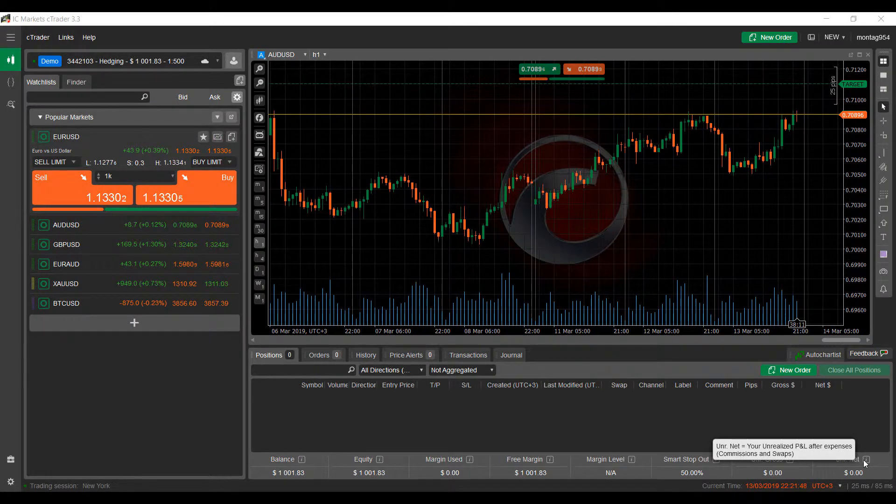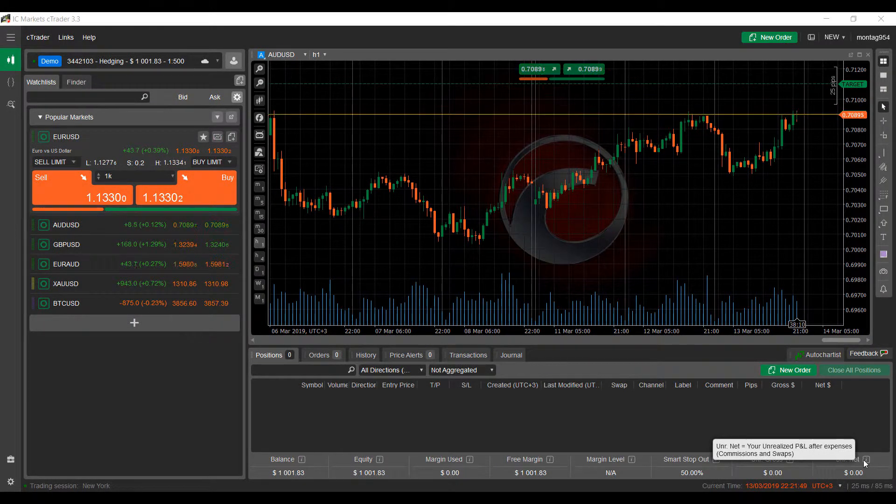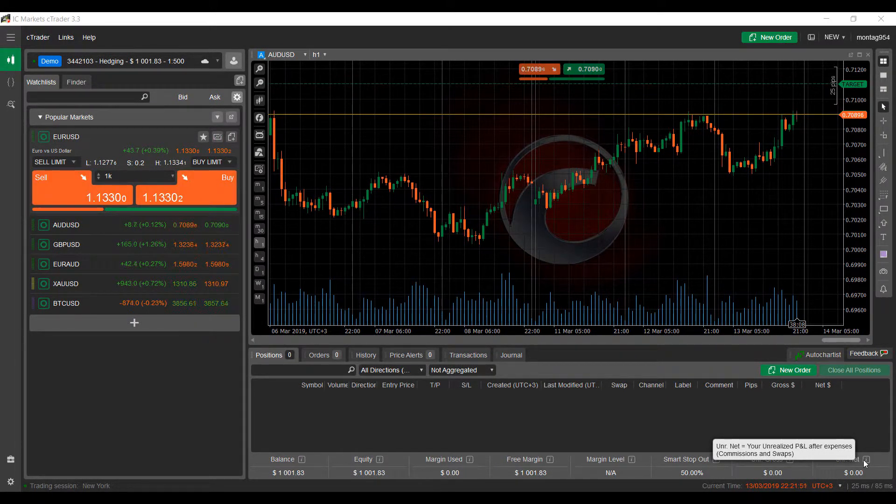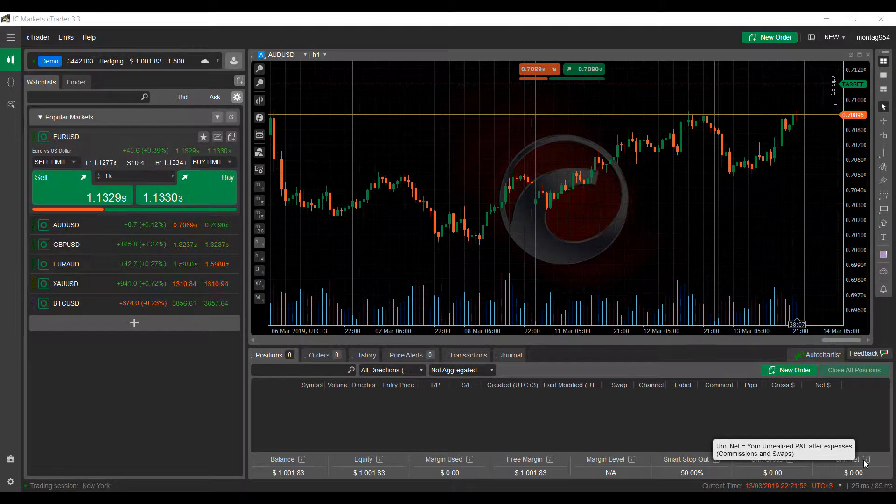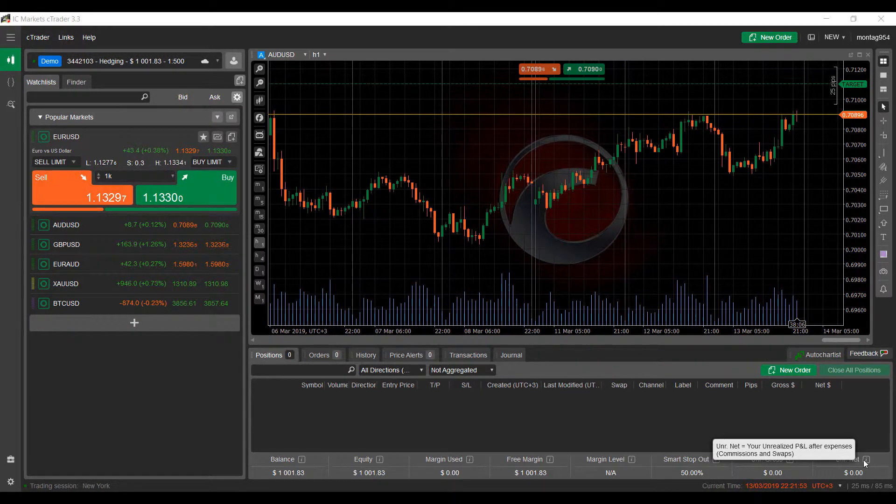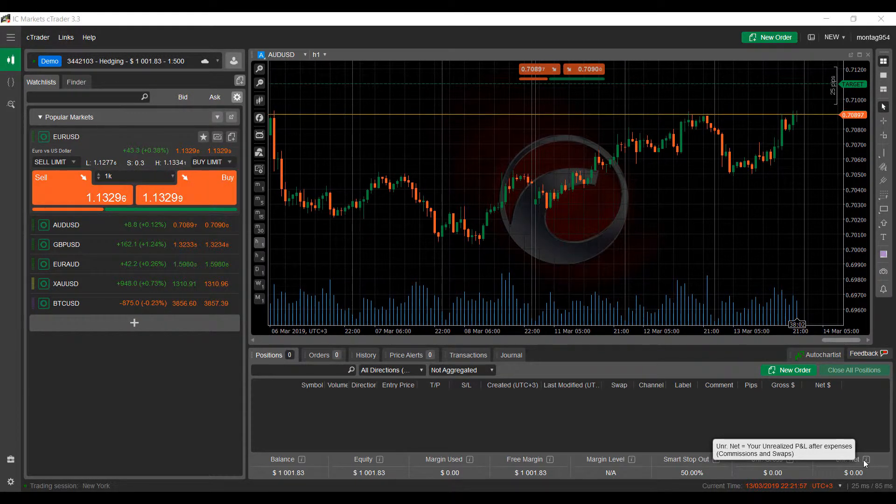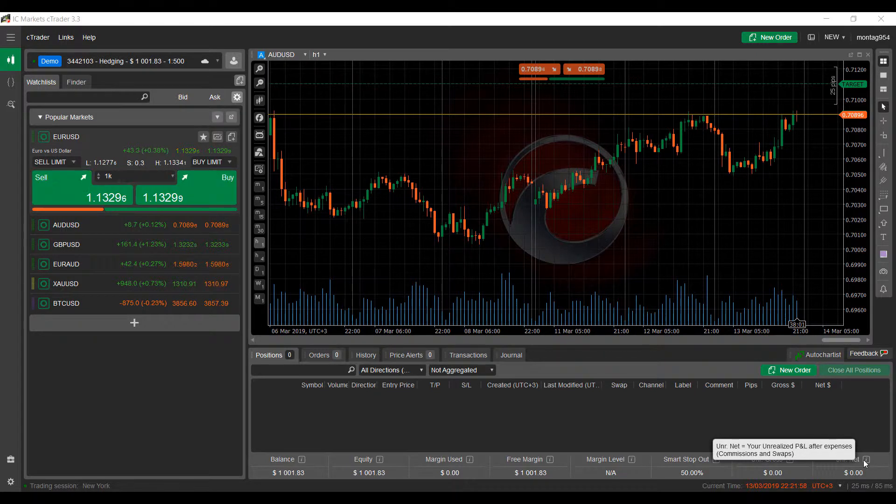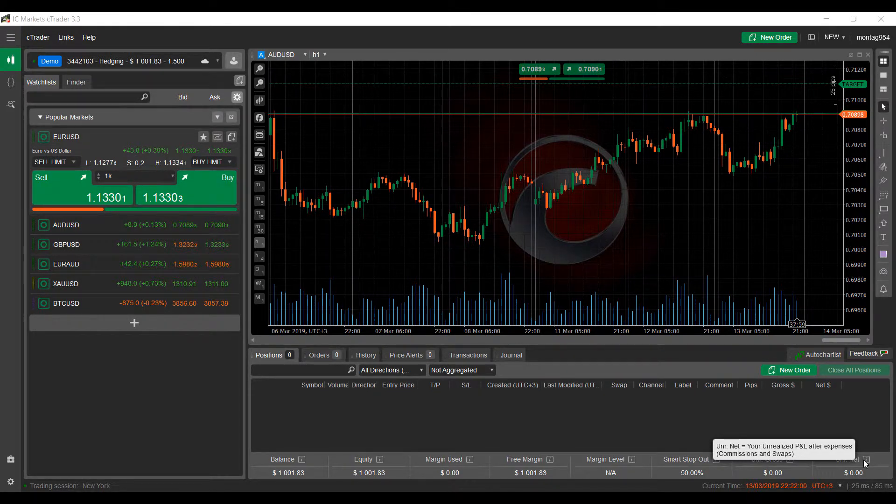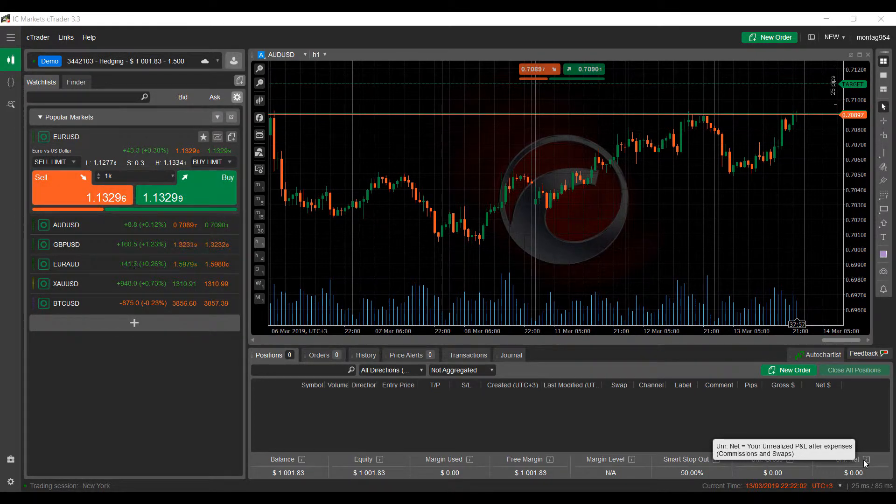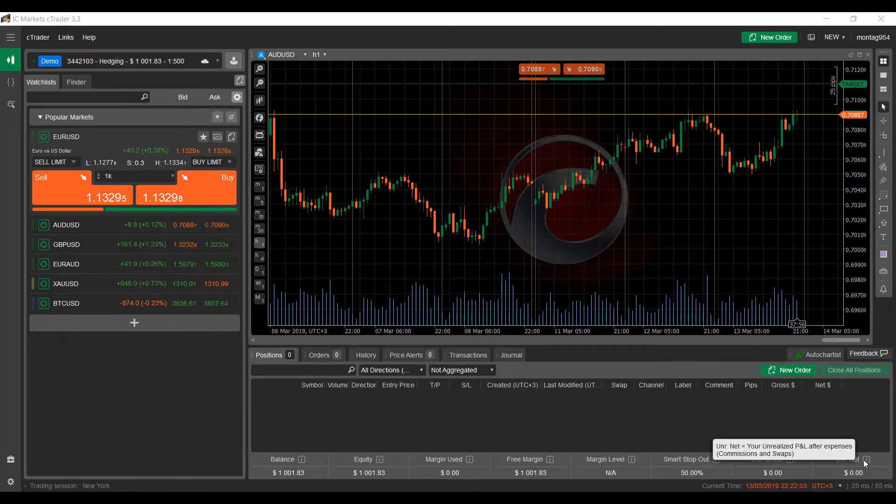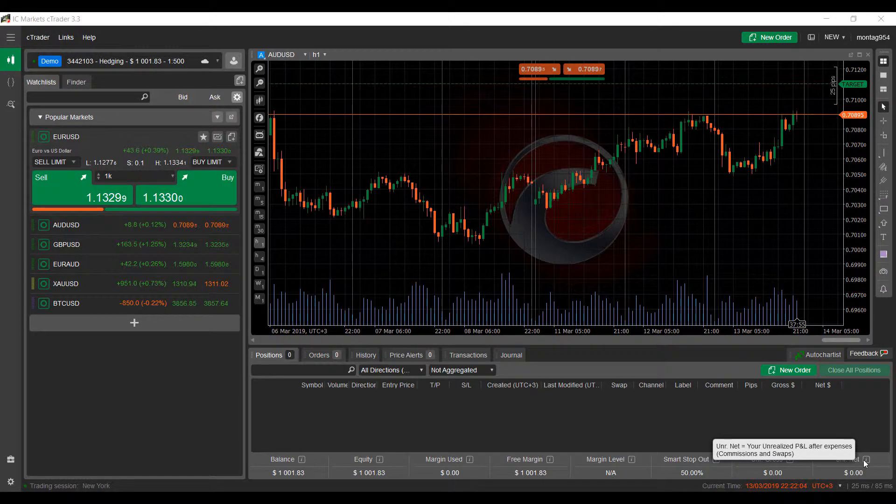Hi, this is Jake with Optimus Forex, and in this video, I'll be showing you how to view multiple charts simultaneously, as well as manage charts on multiple monitors if you have the capability to do so on the ICMarket's Ctrader Forex trading platform.